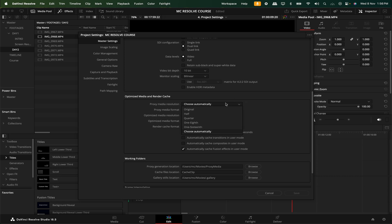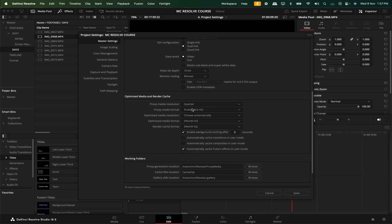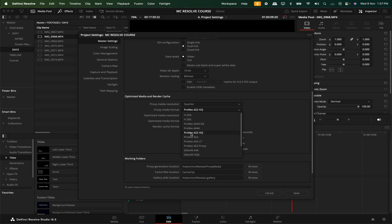For example, if you edit 8K footage, you can set it to 1/16 or 1/8. And if you edit 4K, you can set it to quarter or half. And if the timeline is 4K footage, then you can set it to quarter. If you click the proxy media format, there are multiple formats. If you are a Mac user, you can enable ProRes. And if you use Windows, you can use H.264 and DNxHD. For example, you can select ProRes 422 HQ — that will be a good quality proxy.